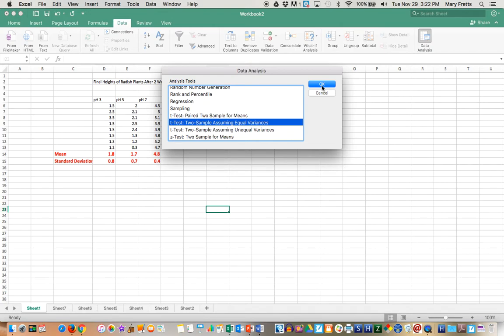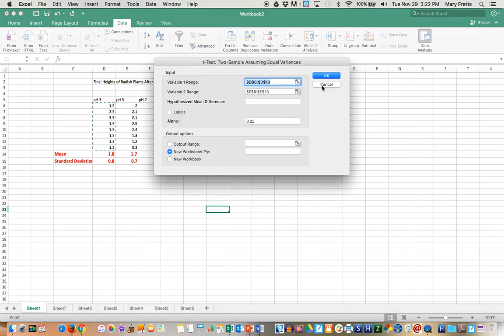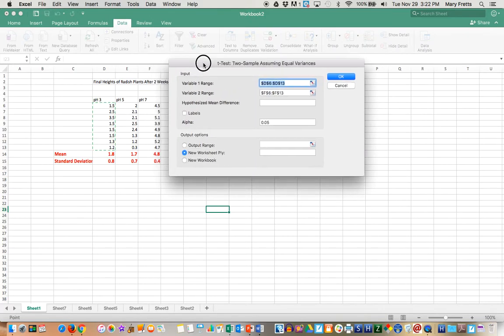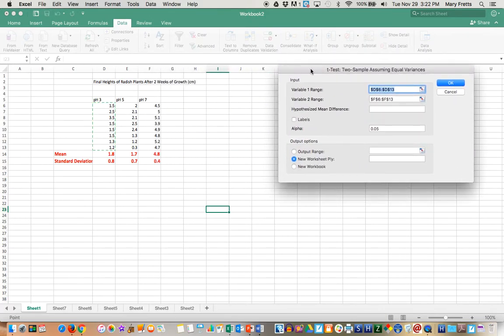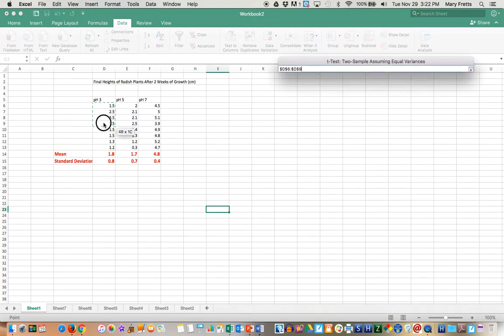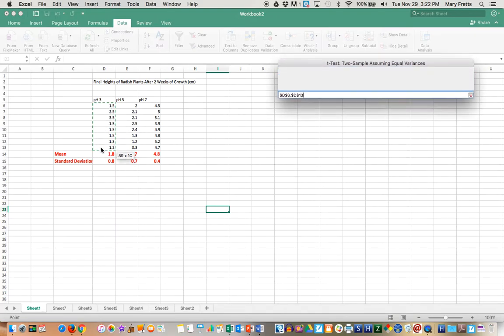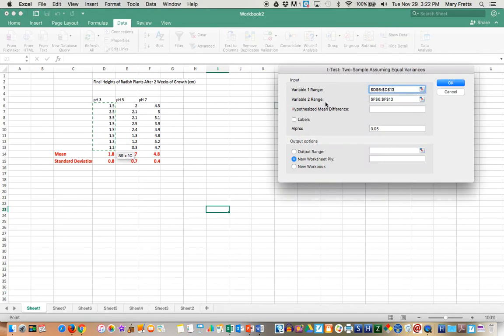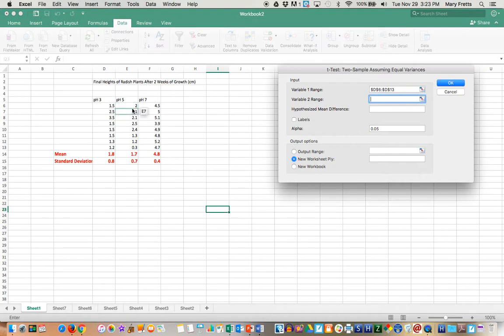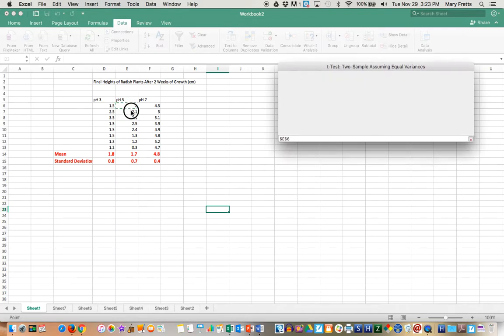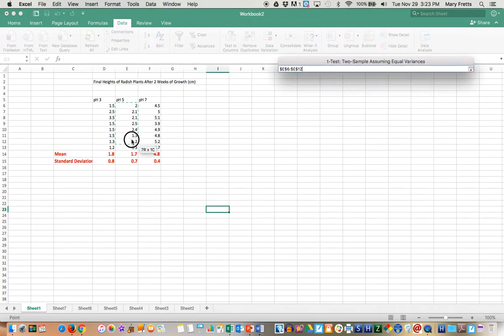Okay, so data analysis, t-test, two sample assuming equal variances. You say okay and then we have to select the data that we want to use. So the variable range 1 that we're going to use is the pH 3. Okay, just the data and the variable range 2 is, whoops, is variable range 2 is going to be pH 5.